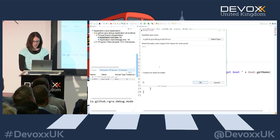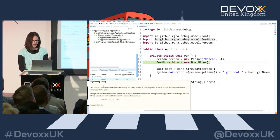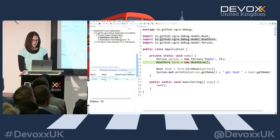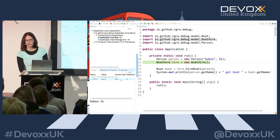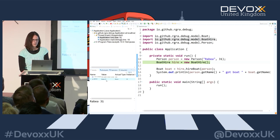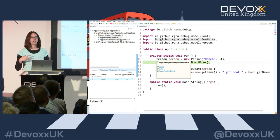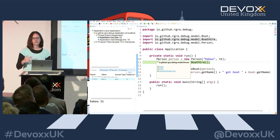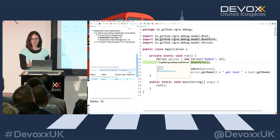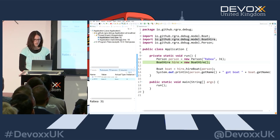We set the detail formatter to always print out the name and the age. Now we have name and age in the value column, and I have another column that still gives me the actual type so I don't miss that information. There's actually an error - it says I'm 31, but I'm not actually 31. When you want to change values during debugging, you sometimes don't want to start over.